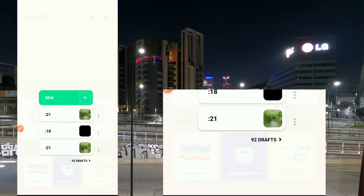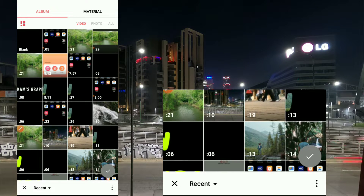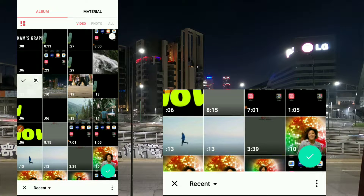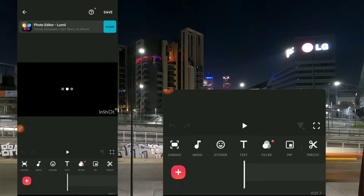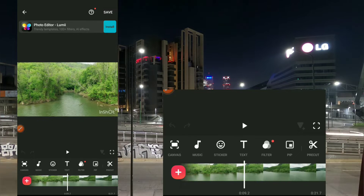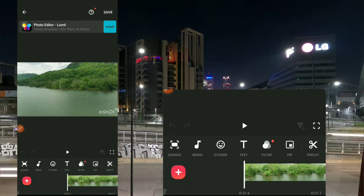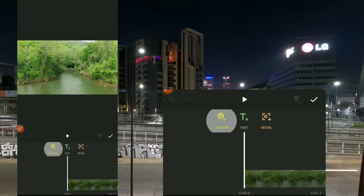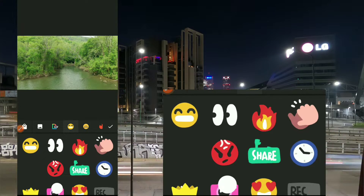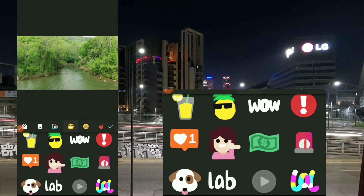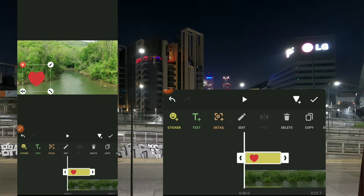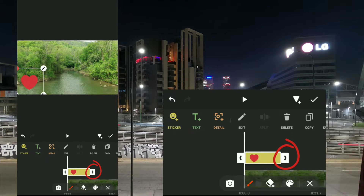So let's get right into it. I'm going to start a new project, take a cool video, and just start a new project so we can use this on it. Now I'll be using this video. First, let's use a sticker — I'm going to use it on a sticker, text, and also on the main clip. So let's say I want to use this hot sticker, for example. I'll put it here first, then let me get the sticker to the end of my clip.